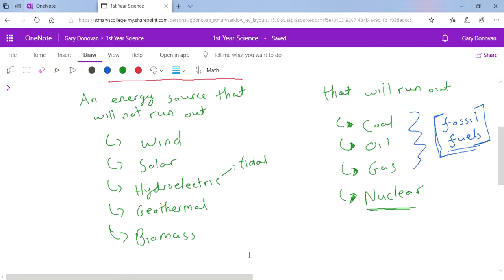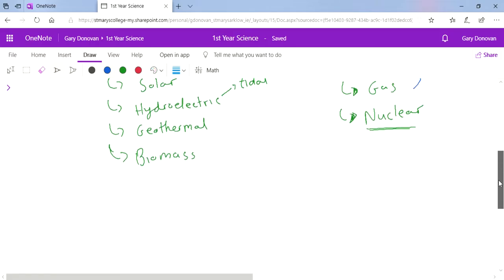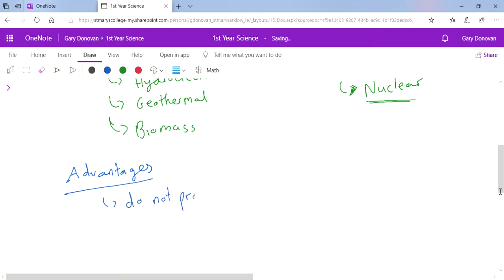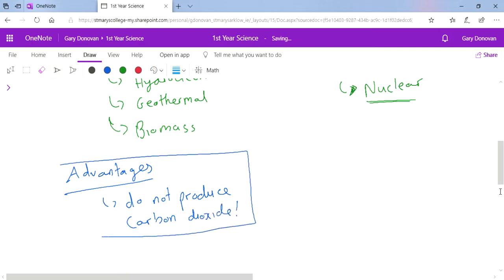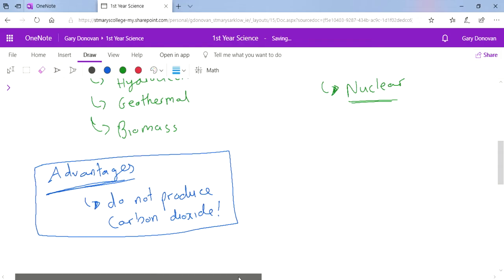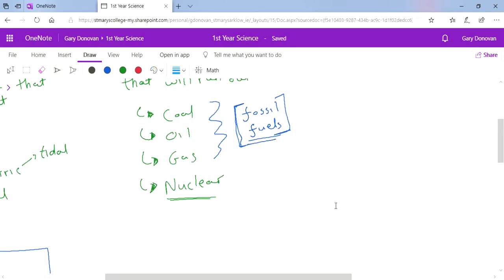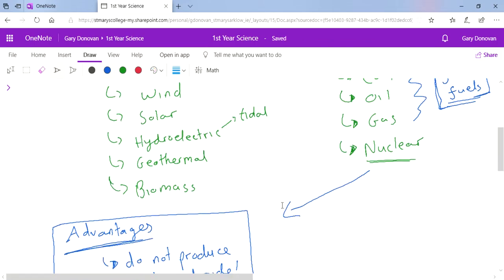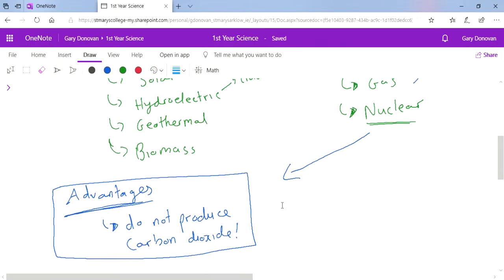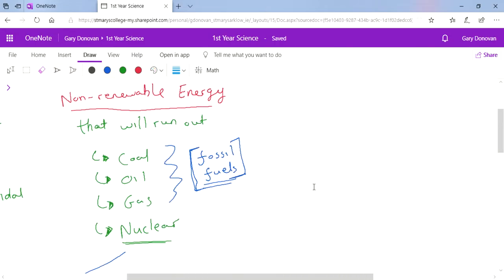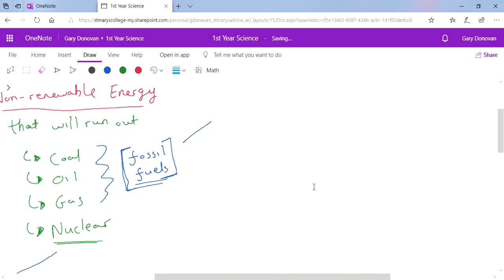The big advantages of renewable is that they do not produce CO2, and CO2 stands for carbon dioxide. That's a really important advantage that you have to learn. There's different advantages for each one as well which I got you to research in your project, but that's one that I really want you to focus on today. Nuclear energy also does not produce CO2, so wind, solar, hydroelectric, geothermal, biomass, and nuclear all do not produce CO2, but the fossil fuels do produce CO2.